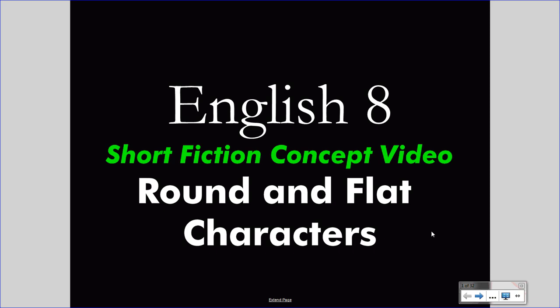These videos assume that you understand many literary concepts taught in 7th grade. If you feel uncertain about these concepts, feel free to review 7th grade videos.